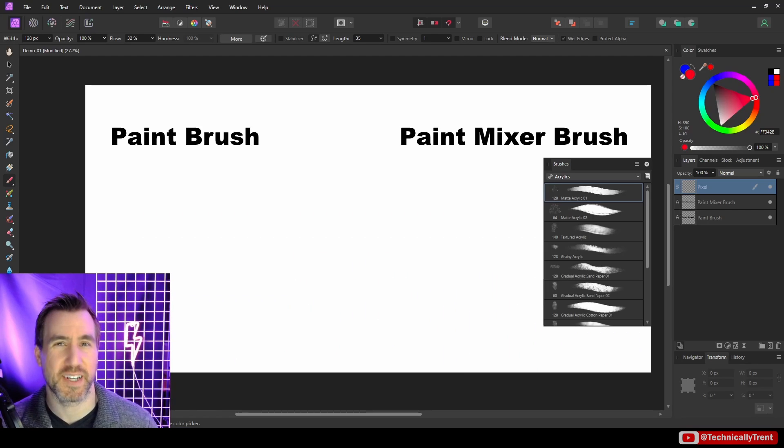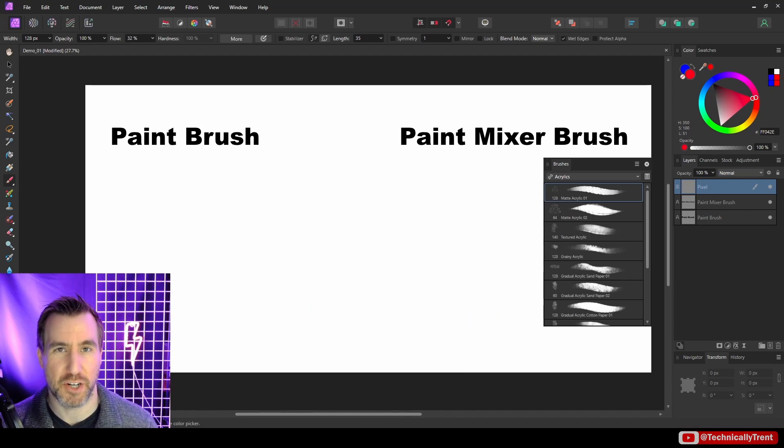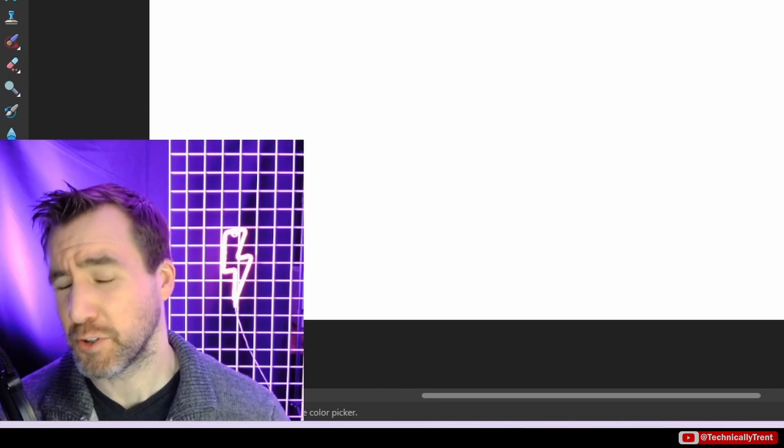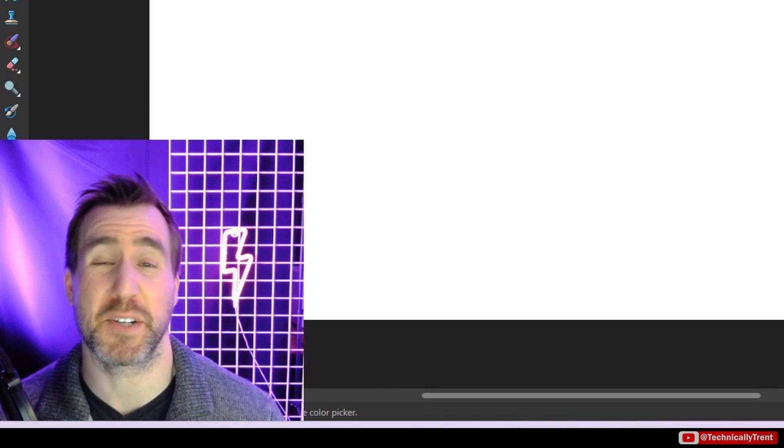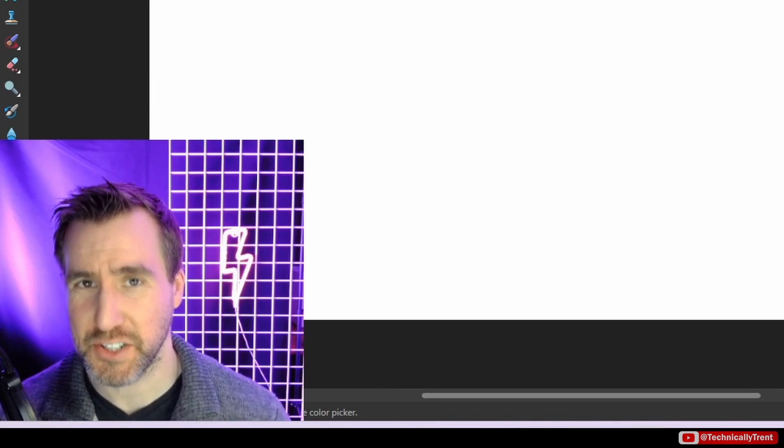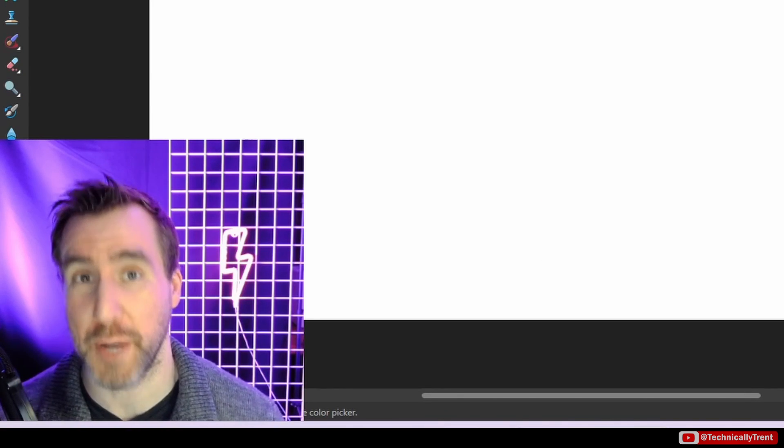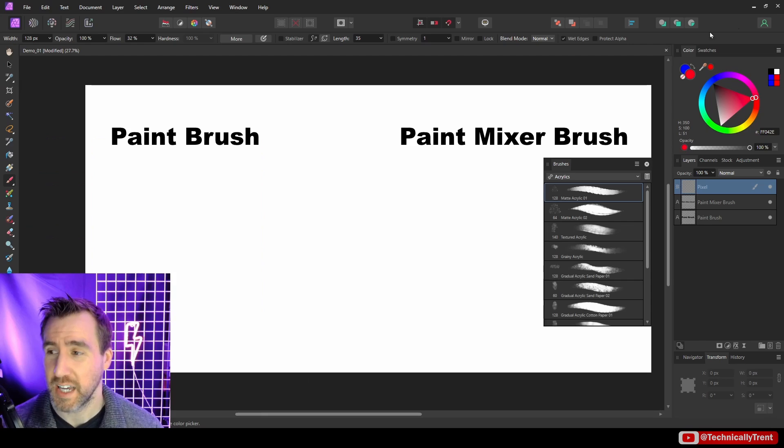What's up guys, it's Trent and today we're talking about the paint mixer brush in Affinity Photo. Now to appreciate what the paint mixer brush does, let's just do a brief review of how the normal paintbrush works.